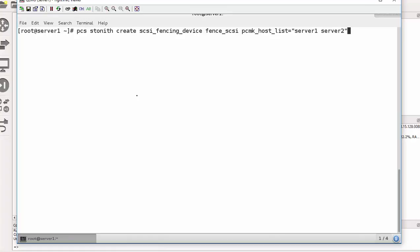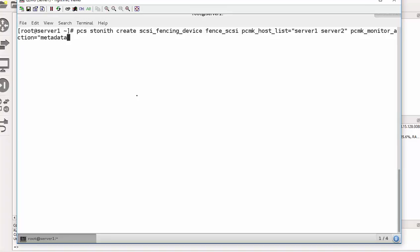So I can close that. And my pacemaker monitor action. I do apologize, the commands are very long. Just have to follow. So it's PCMK underscore monitor underscore action. The action equals metadata. And PCMK underscore reboot underscore action equals off.